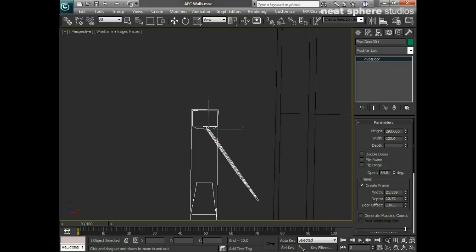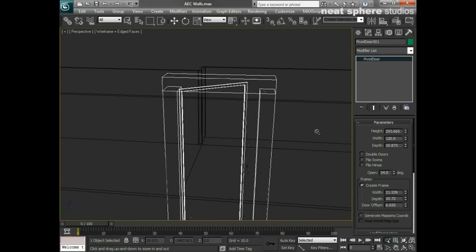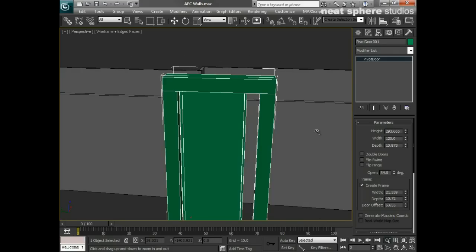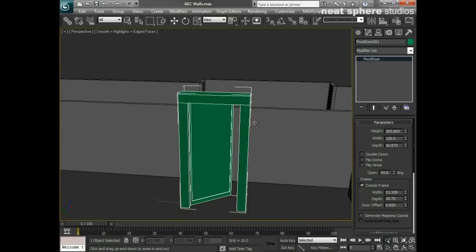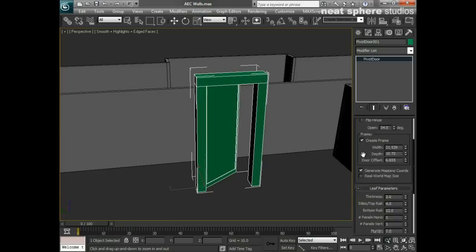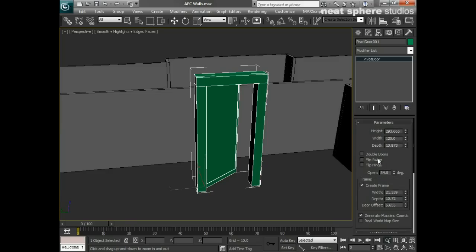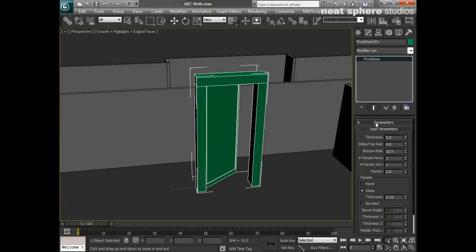Let me move that back and put the door offset in the correct position so it sits right in the middle of the frame. Press F3 to come back to solid view. I want to generate mapping coordinates for this but not real-world mapping coordinates just yet, and then I'll close the general parameters section.